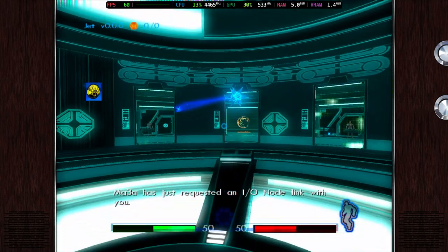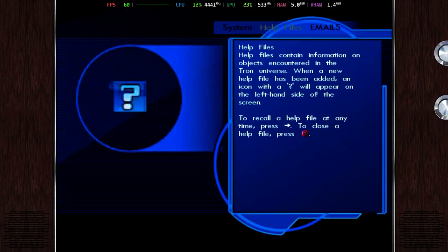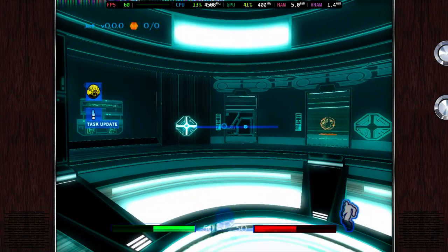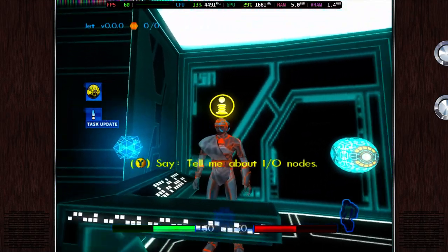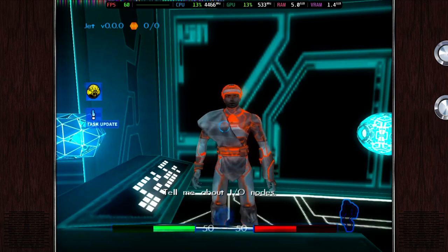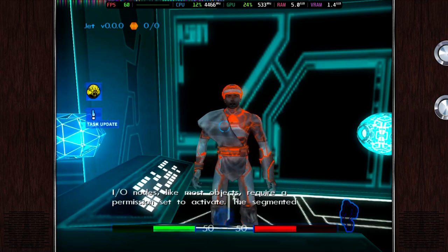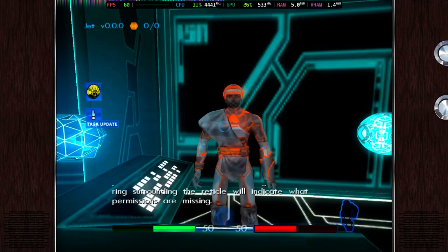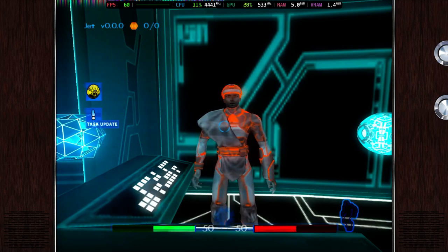Mithria has just requested an IO node link with you. IO nodes are how programs communicate when not in the vicinity of each other. IO nodes, like most objects, require a permission set to activate. The segmented ring surrounding the reticle will indicate what permissions are missing. To activate an object such as this IO node, face the object and press the action key.